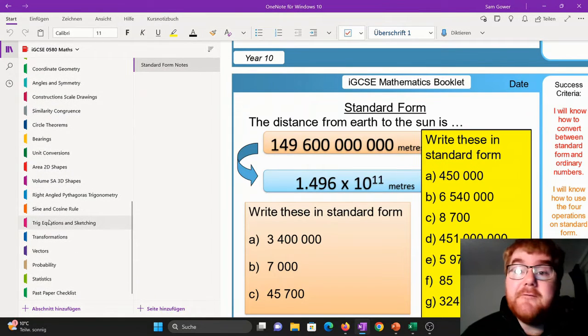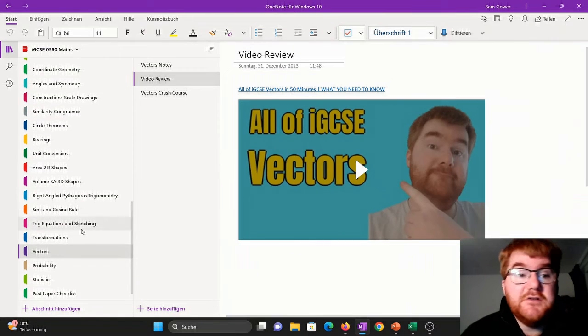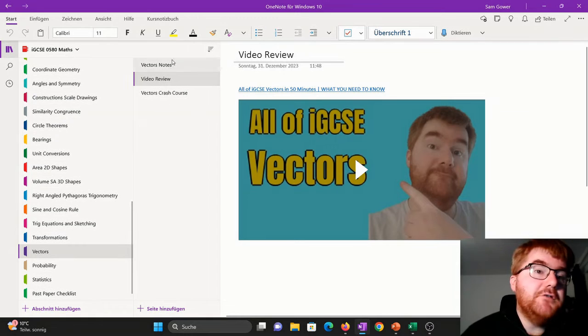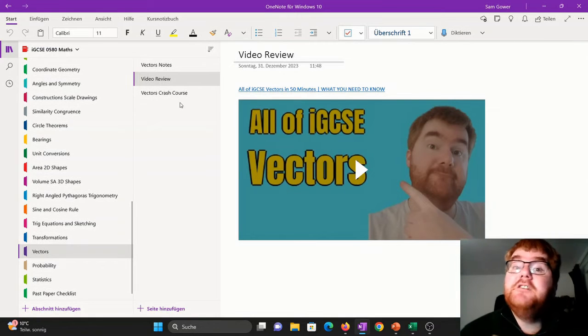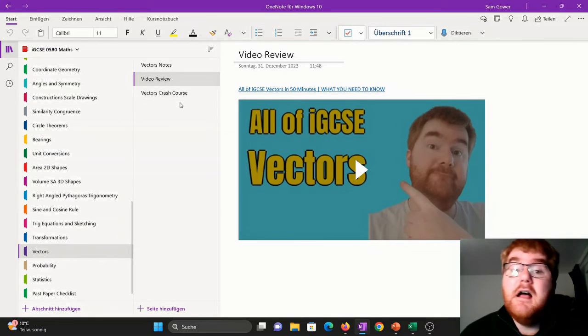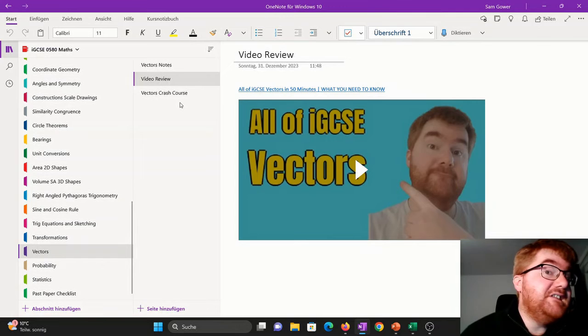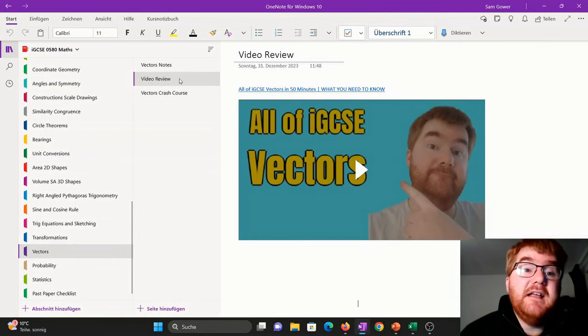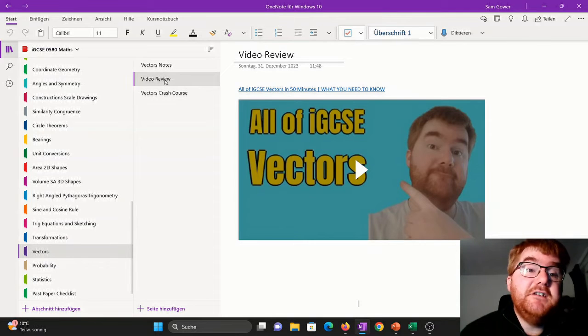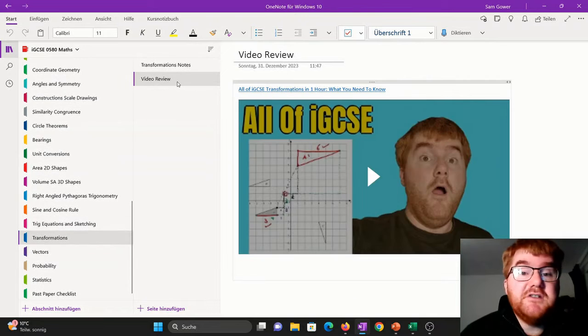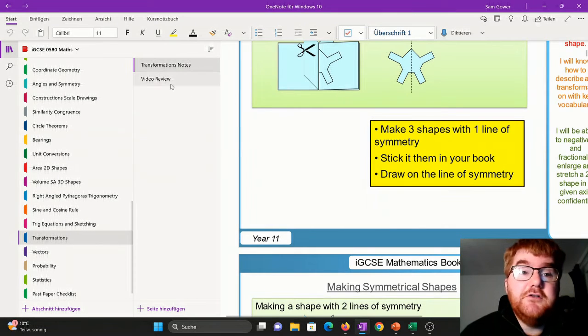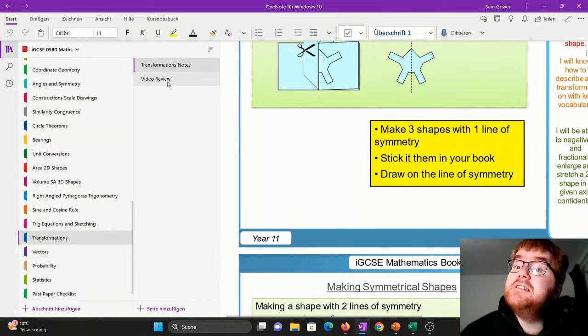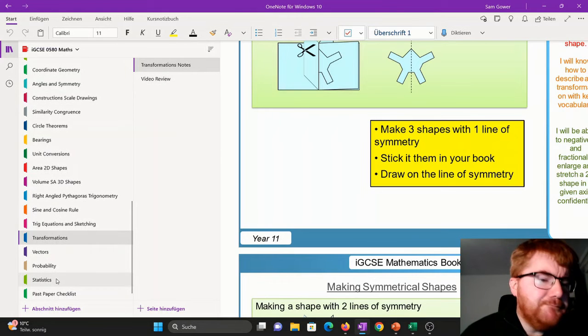So we go through everything that's required, all the way down to vectors. You'll notice in the sections, if I've done a video on that particular topic and all of IGCSE video, then I've also popped that in as a video review topic there. You can see transformations, I've done exactly the same thing, but also the notes that you need in order to succeed at IGCSE.